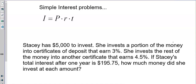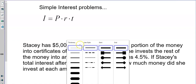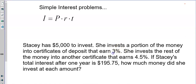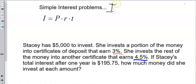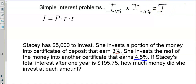In this problem, she invests a portion of her money into a certificate of deposit at 3%, and the rest into another certificate of deposit that earns 4.5%. The total interest earned adds up to $195.75. Big picture: the interest earned at 3% plus the interest earned at 4.5% equals the total interest of $195.75.